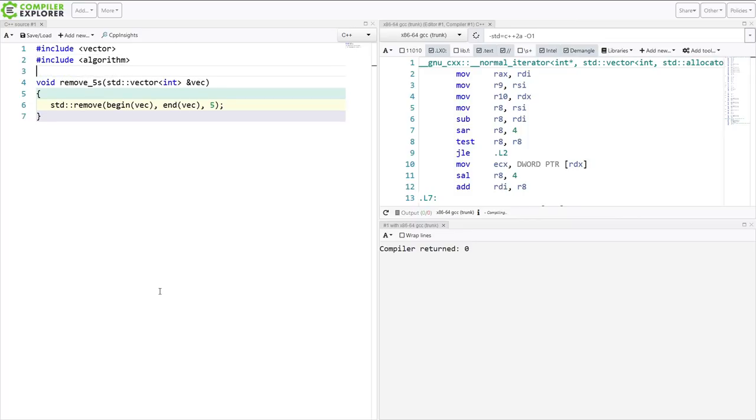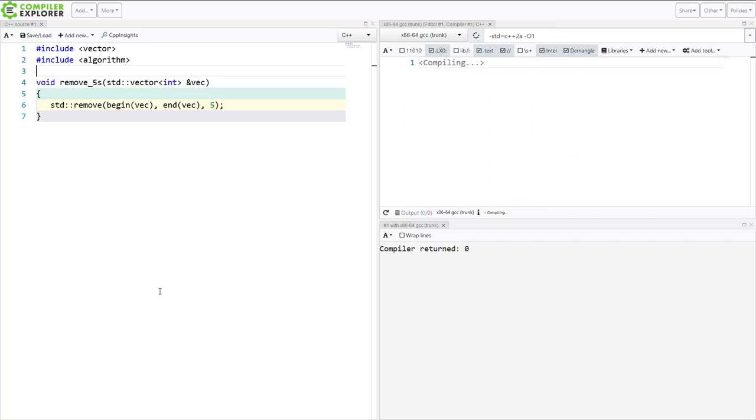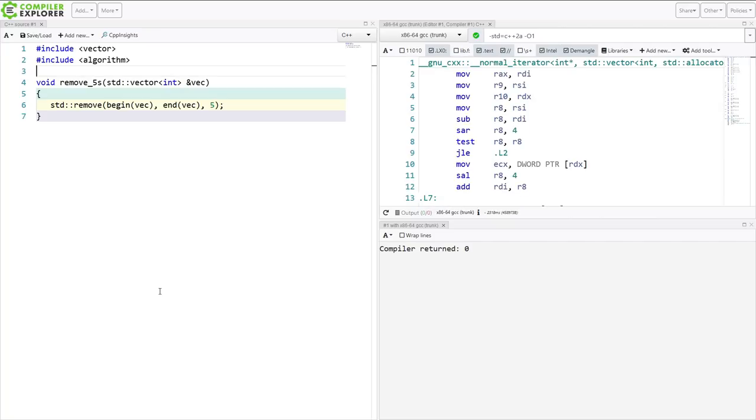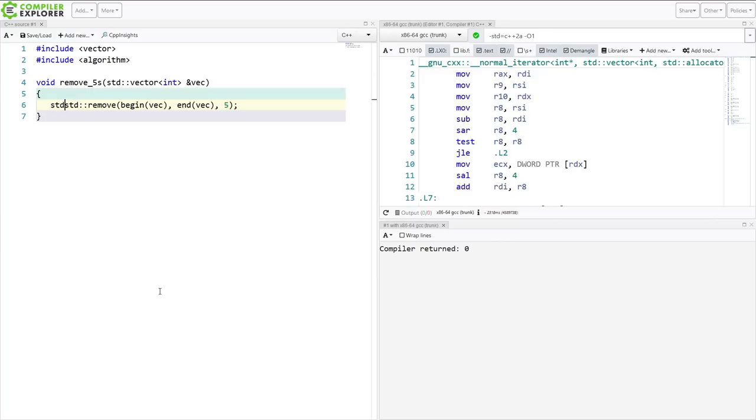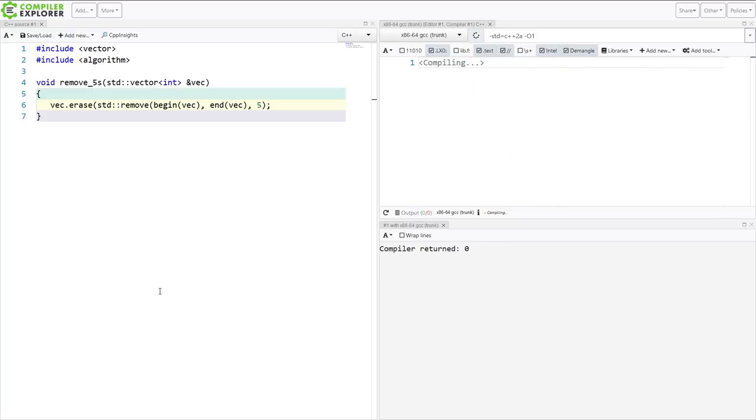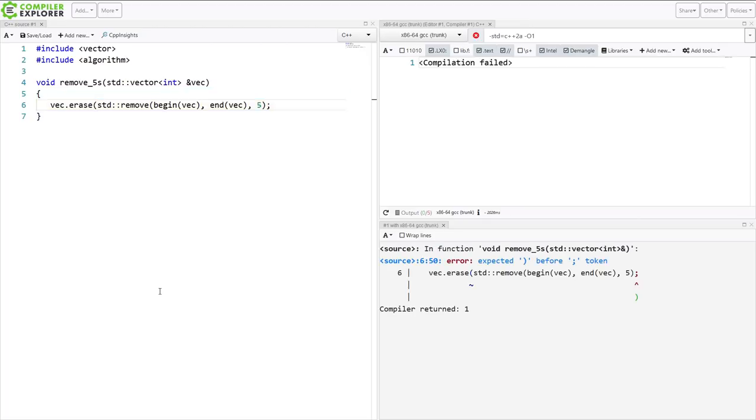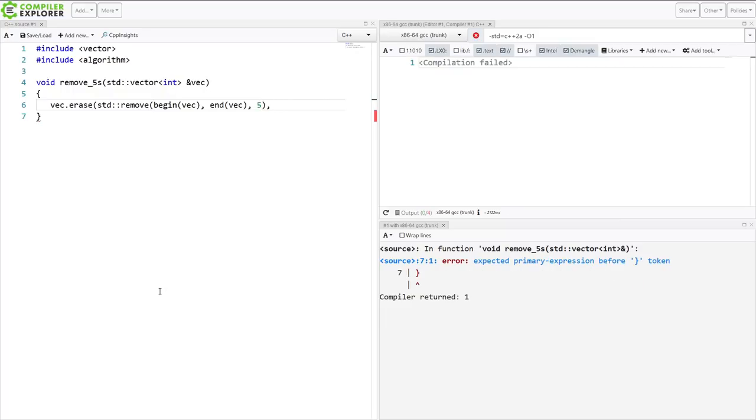Now, what did this remove do? This remove didn't actually remove anything. What it did is it swapped everything that is equal to 5 to the end of the container. And if we want to actually erase it, we now have to say that we want to remove everything from the iterator that this is returned. Well that is, erase everything from the iterator that this is returned until the end of the vector.